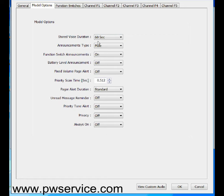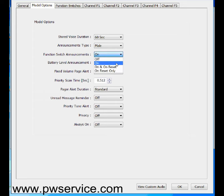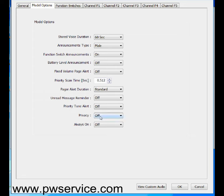The first option here is the stored voice duration. We're going to set that for 60 seconds. The announcements can be either male or female, it's your choice. The function switch announcements, we're going to have those set to on. Battery level announcement, we're going to set that to off. Fixed volume, we're going to have that set to off. Priority scan time, we're going to have that set to 0.512 seconds. Pager alert duration is going to be standard. Unread message reminder is going to be off. Priority tone alert is going to be off. Privacy is going to be off. Always on is going to be off.